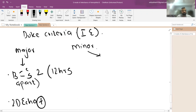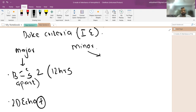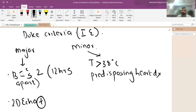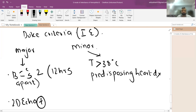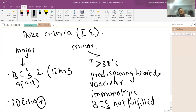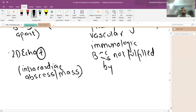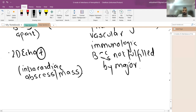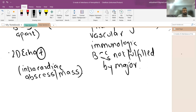The minor criteria for Duke's criteria include: temperature greater than 38°C, predisposing heart disease such as prosthetic valve or non-bacterial thrombotic lesions, vascular phenomena, immunological phenomena, and blood cultures that do not fulfill the major criteria — for example, only one positive blood culture.